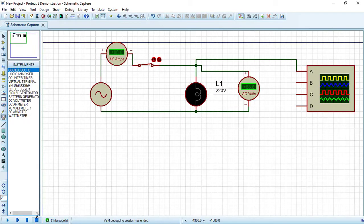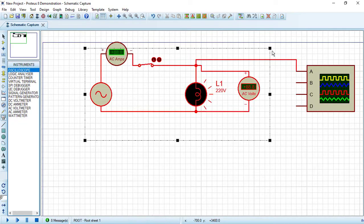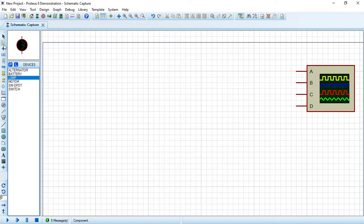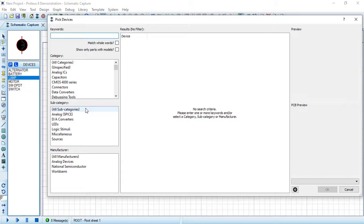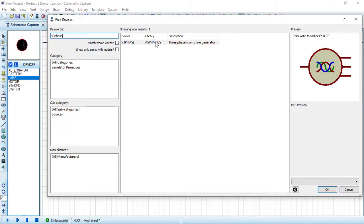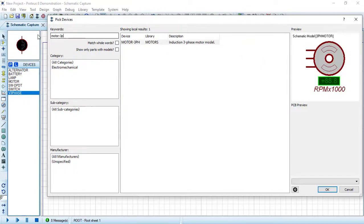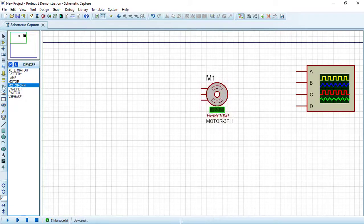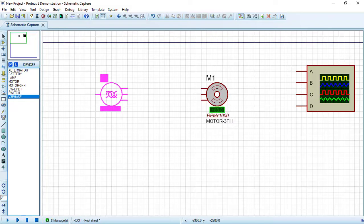Press Stop. Let's create a simple three-phase AC circuit. Delete all blocks. From Component Mode > Pick Devices, search for 'V3PHASE' — this is the three-phase main line generator. Double-click on it. Then search for a three-phase induction motor, double-click, and press OK. Draw the motor and the three-phase AC source and connect them together.